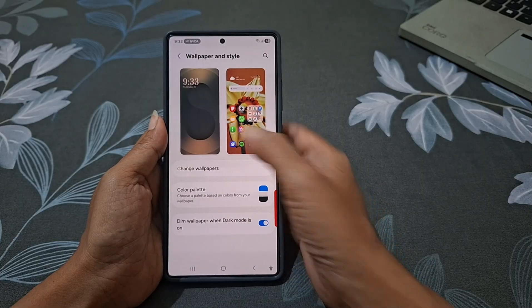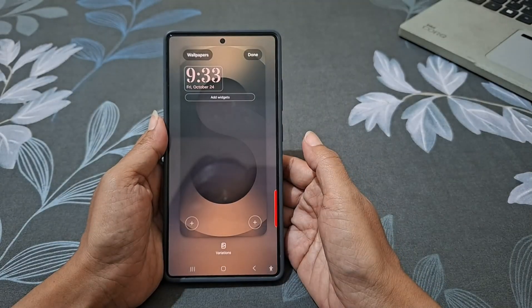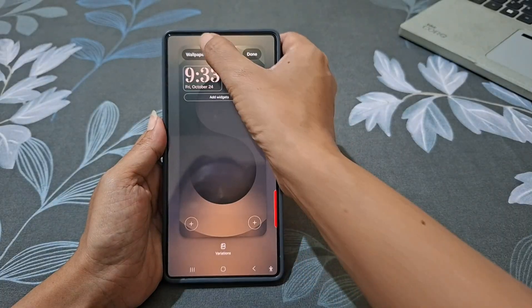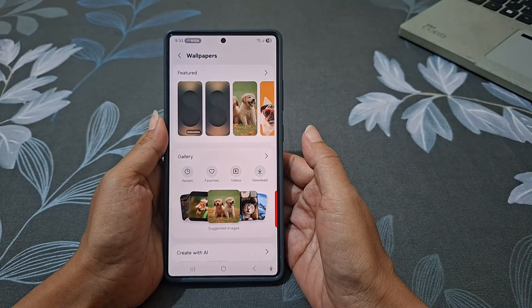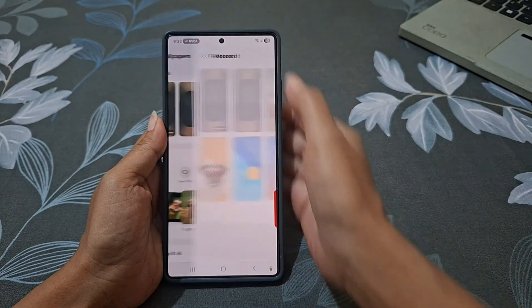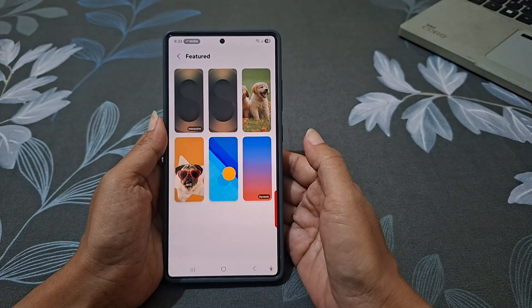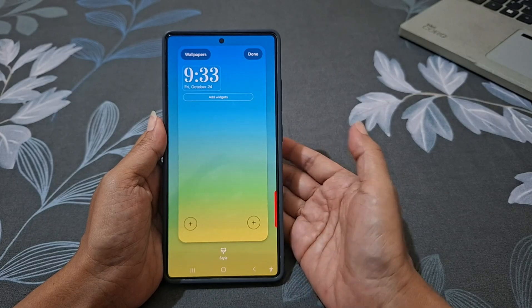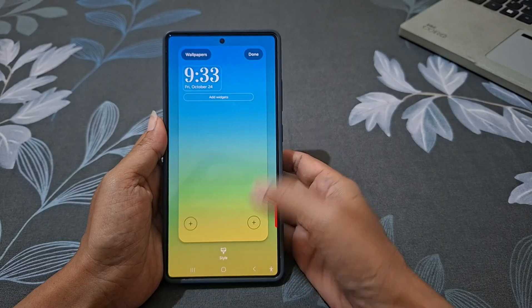Tap Wallpaper and Style, then tap the lock screen thumbnail, tap Wallpaper, tap the Featured section, and then tap the Dynamic thumbnail. Now tap the style icon at the bottom.